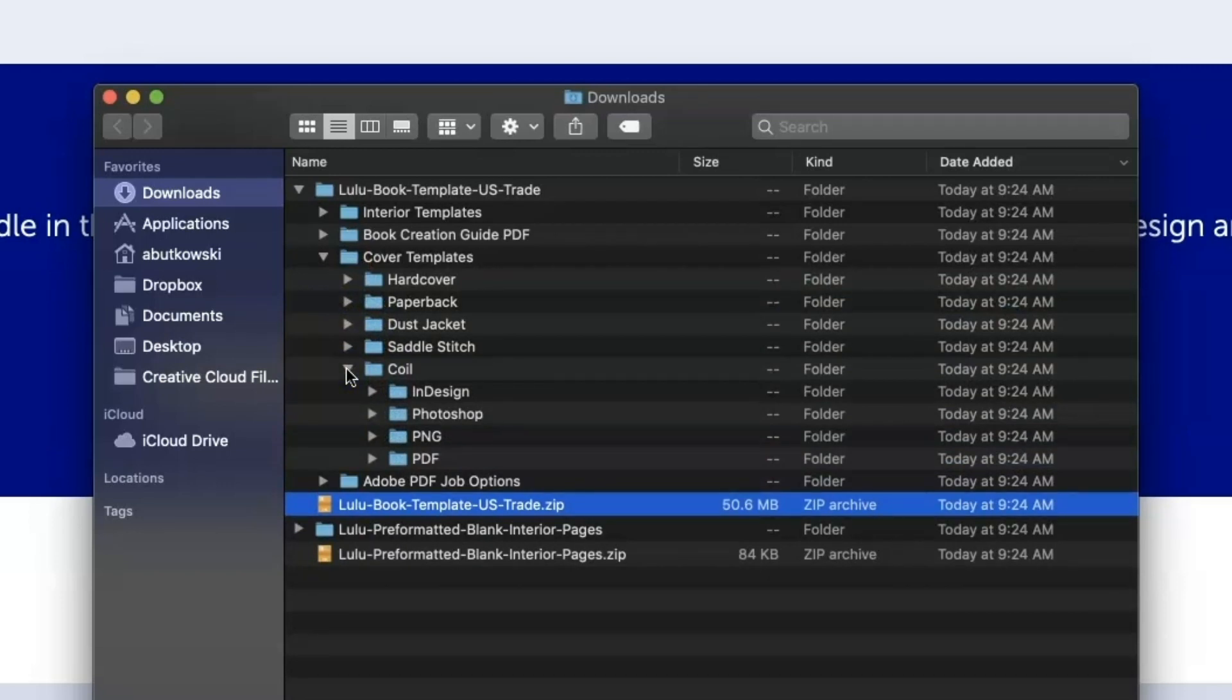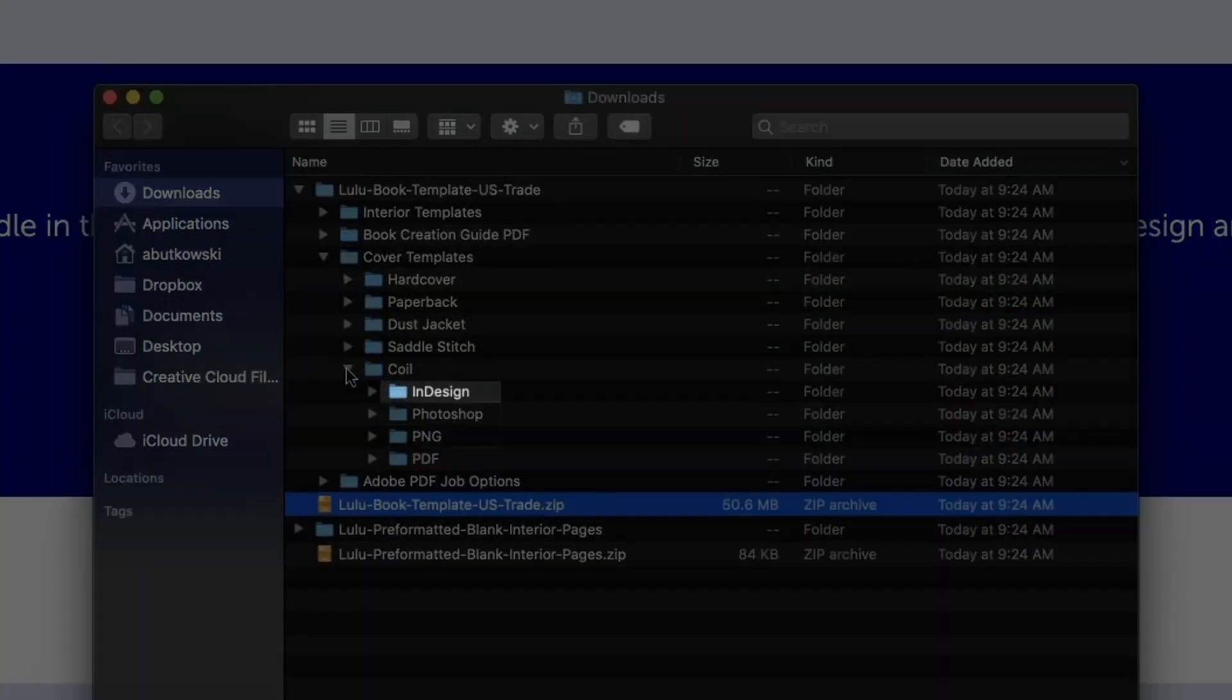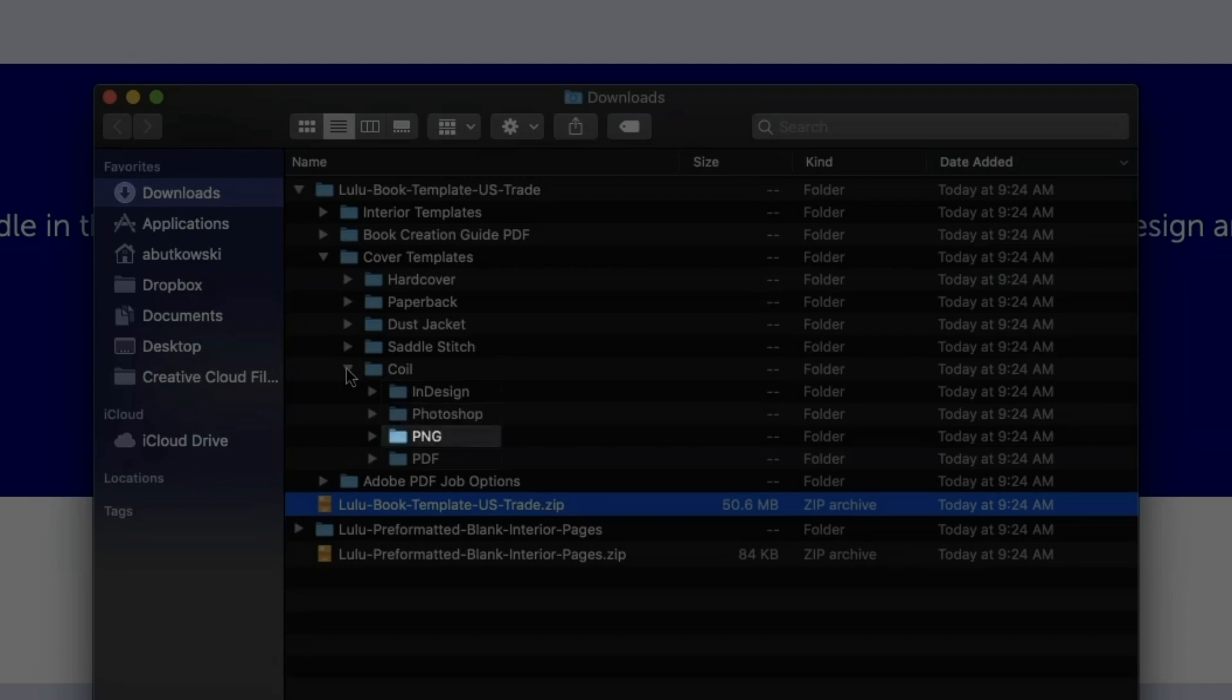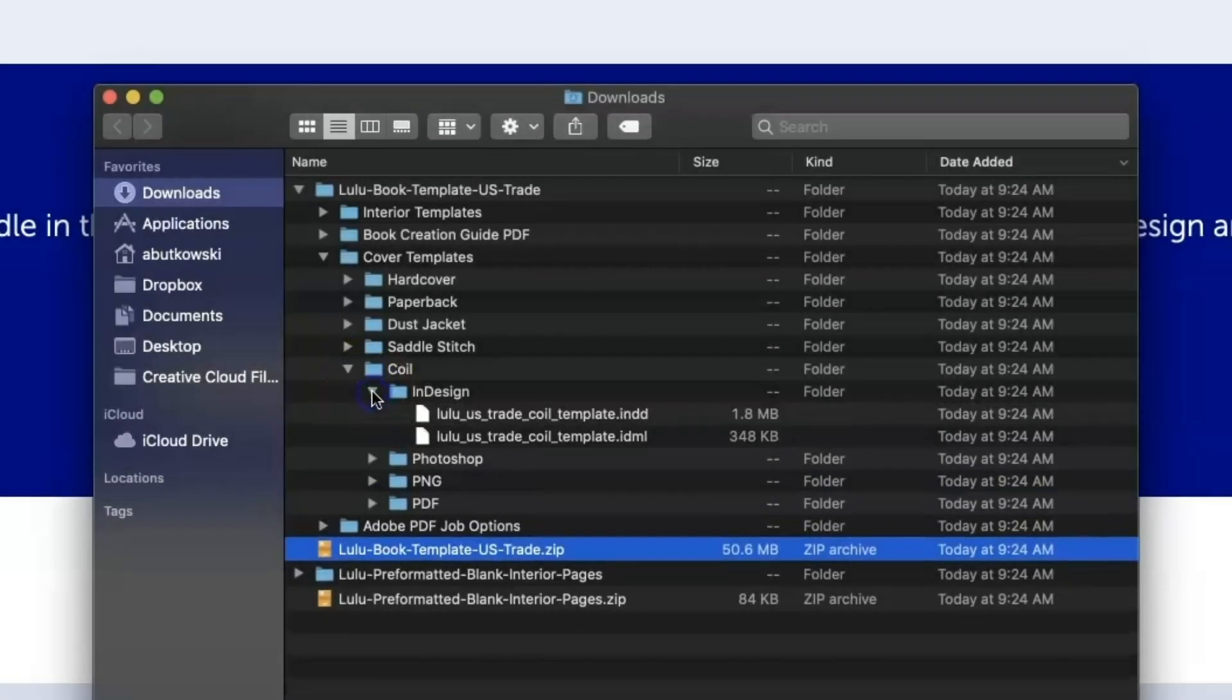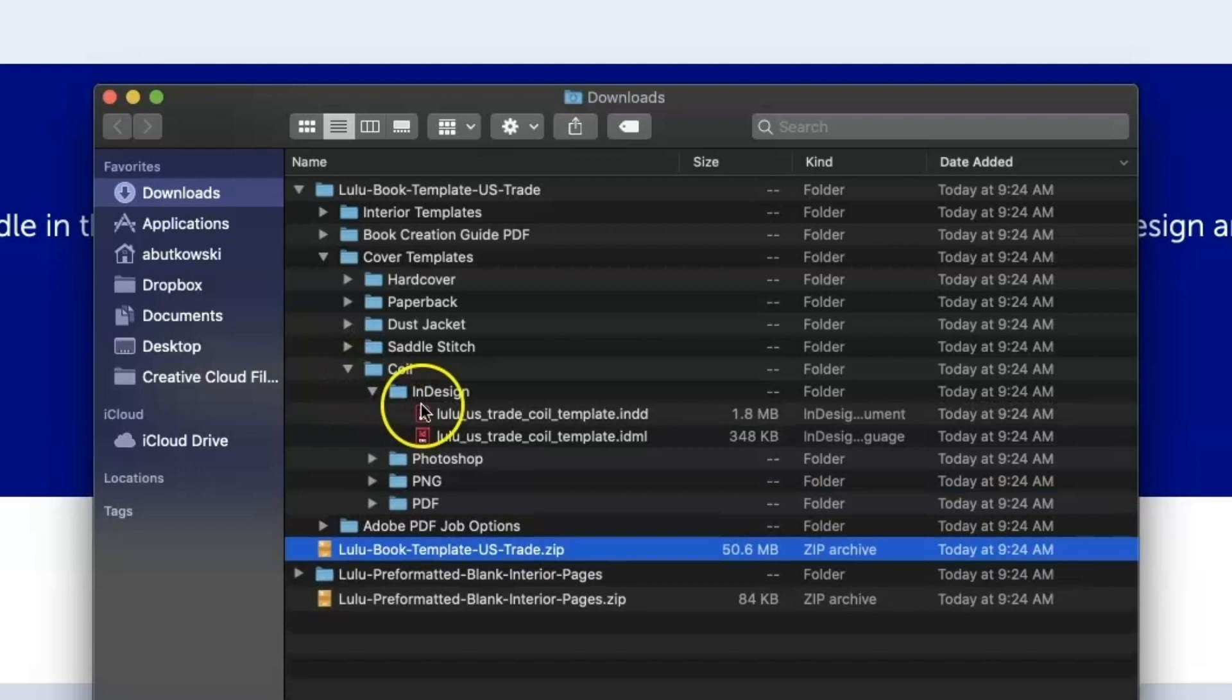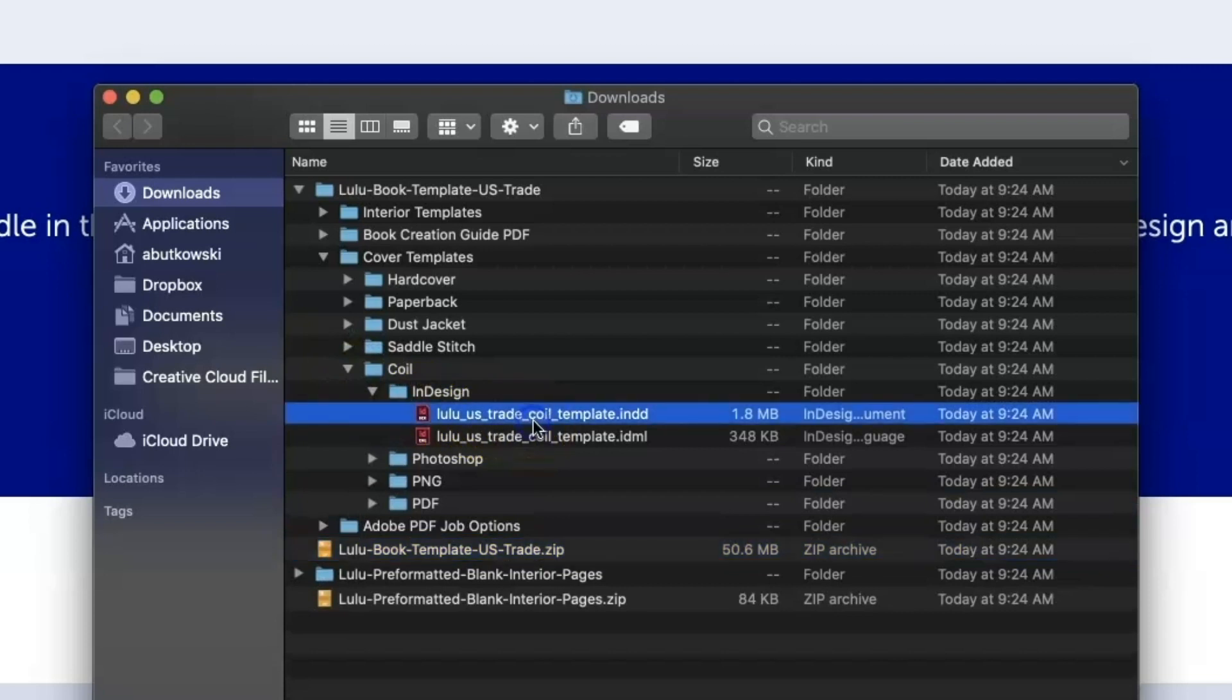Lulu provides templates for Adobe InDesign and Adobe Photoshop, as well as PNG and PDF files to use in any design tool you choose. I'm going to use Adobe InDesign for my notebook, so I'll open that template.